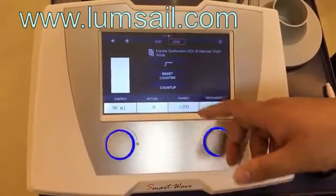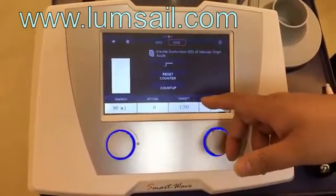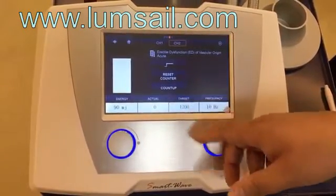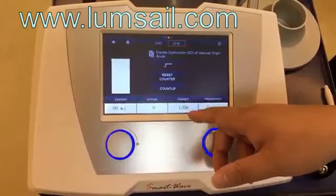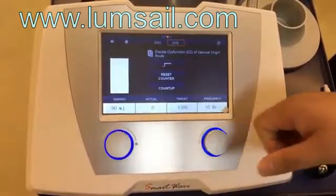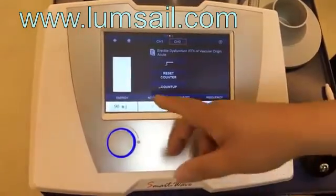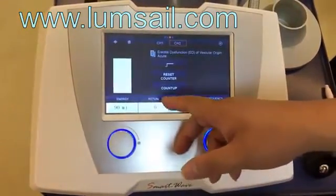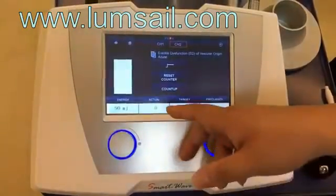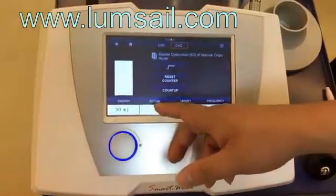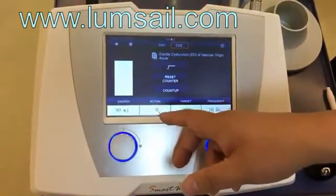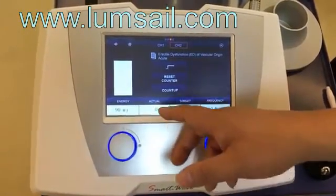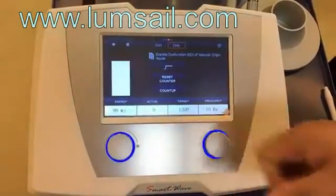After starting the treatment, the counter will decrease until it reaches zero. The 'actual' means how many shots have been done, and during the treatment this value will be increasing from zero to the maximum.